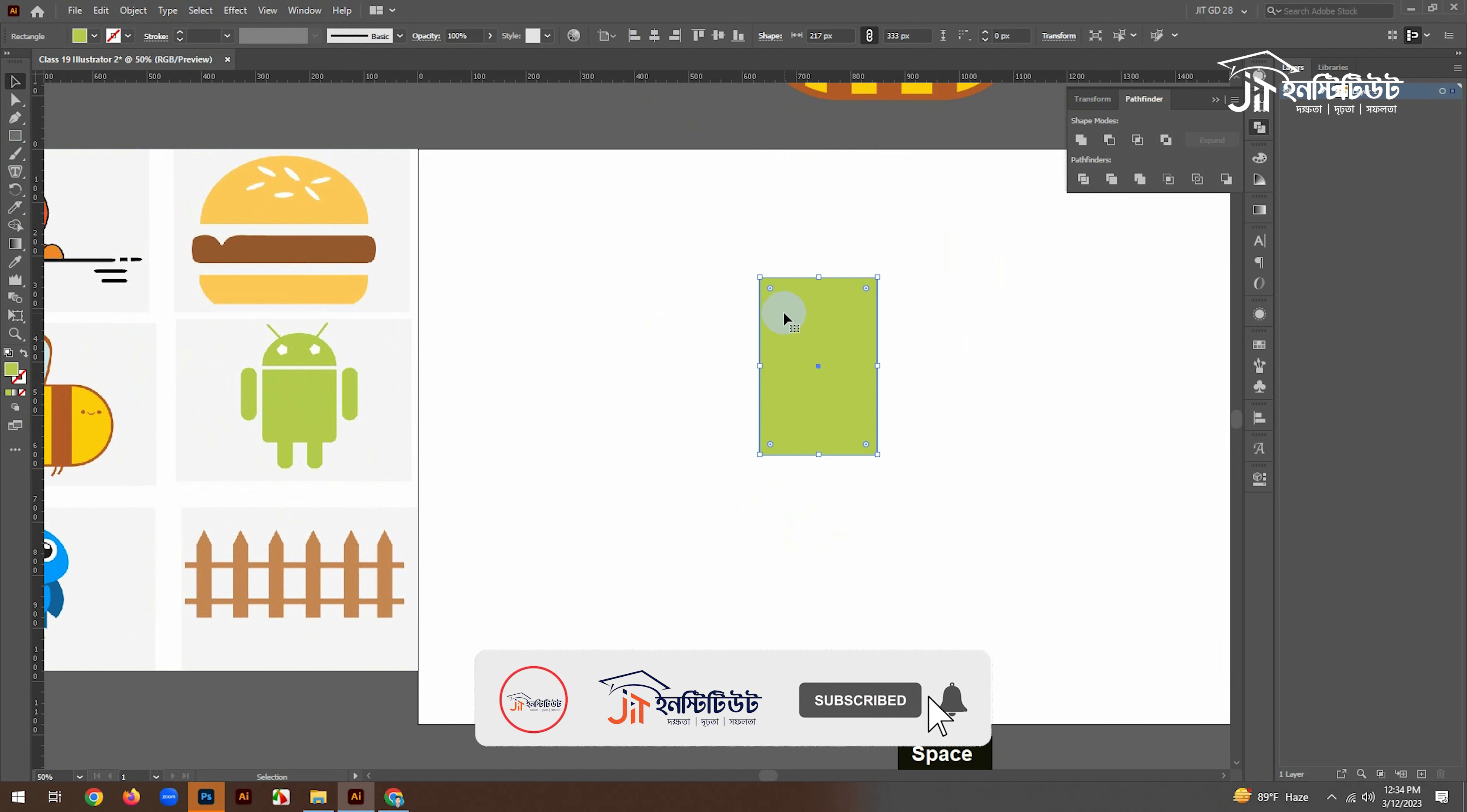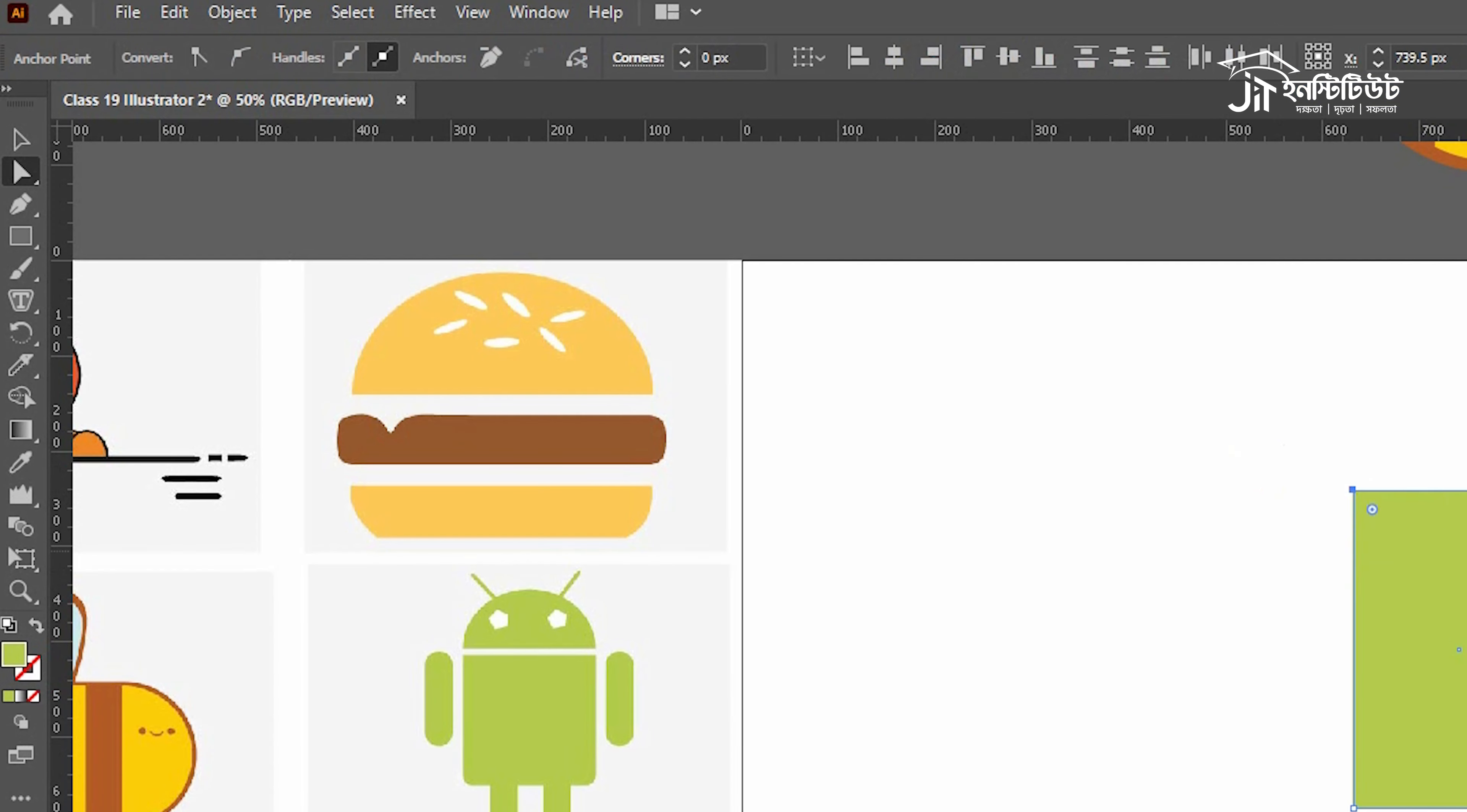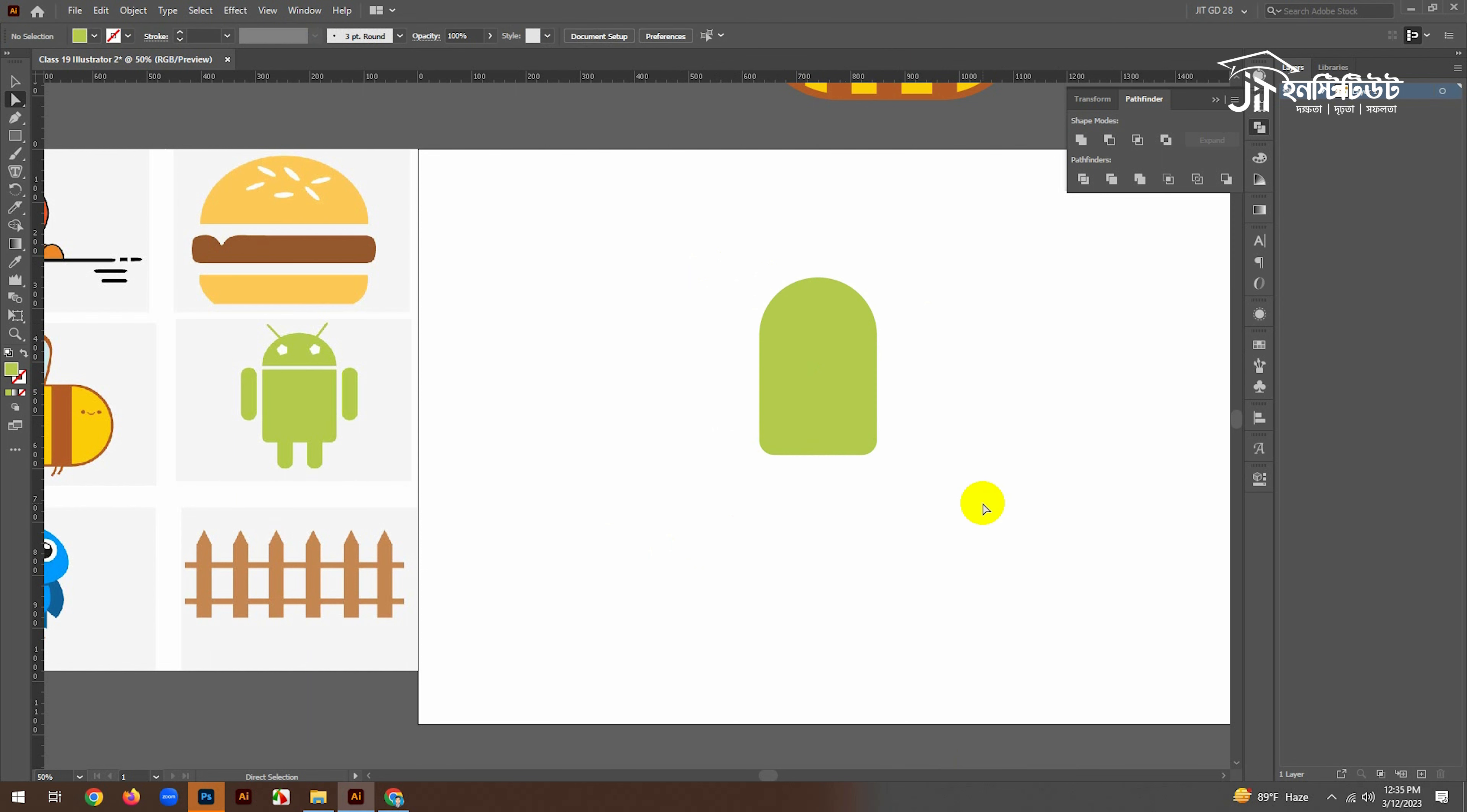Here we have direct selection tools. With this, we will add a rectangle.